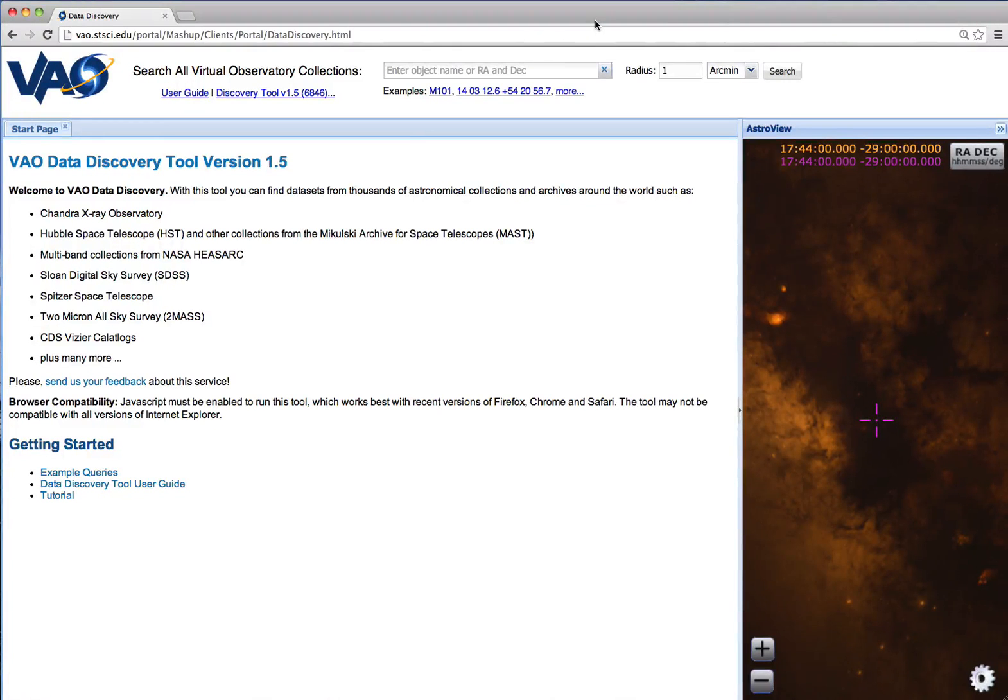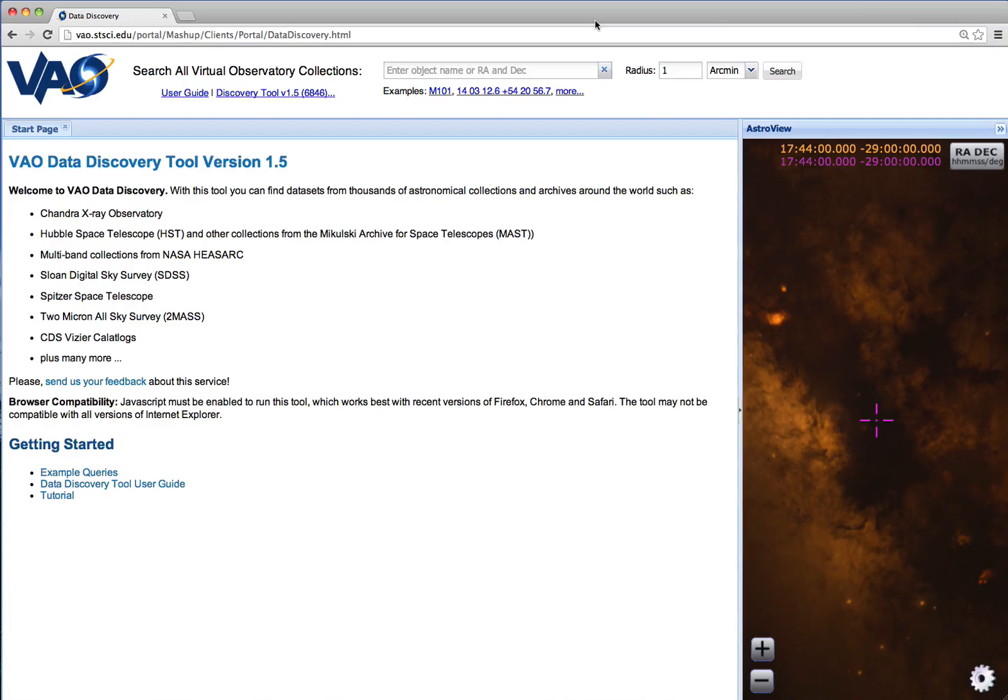Welcome to the VAO Data Discovery Tool. In this video, I'll show you how to locate and download astronomical data from around the world.